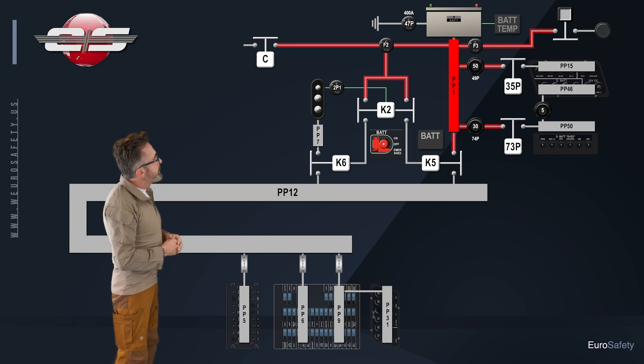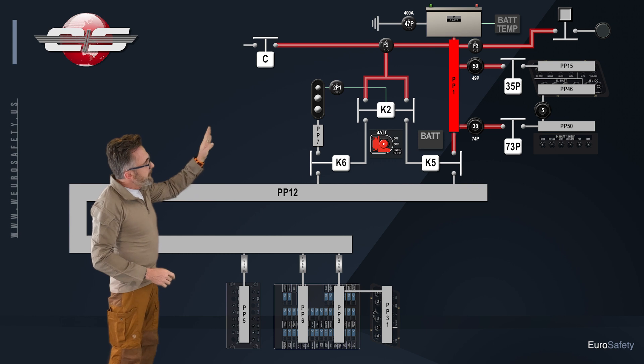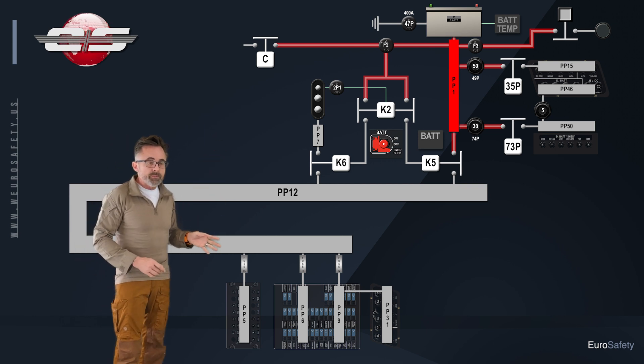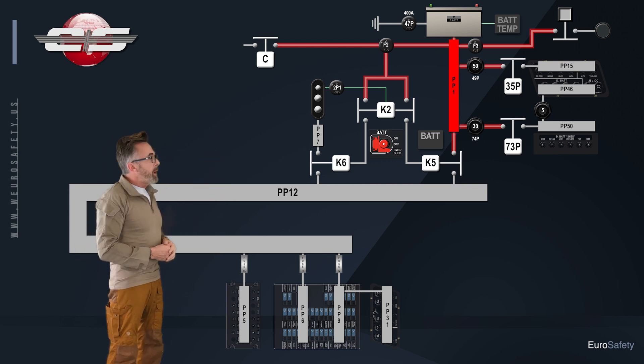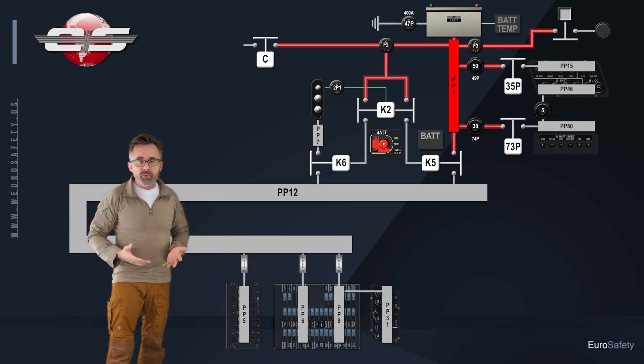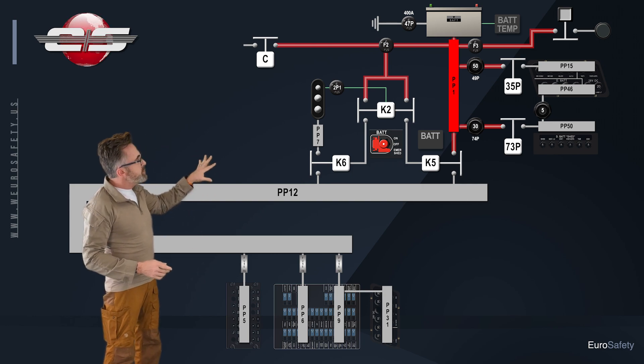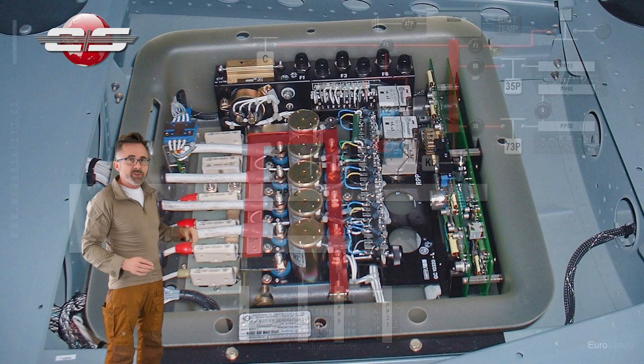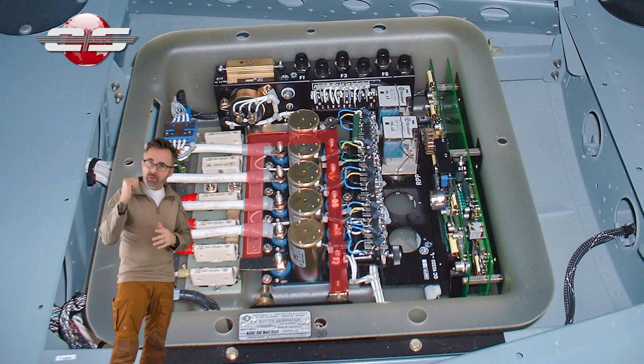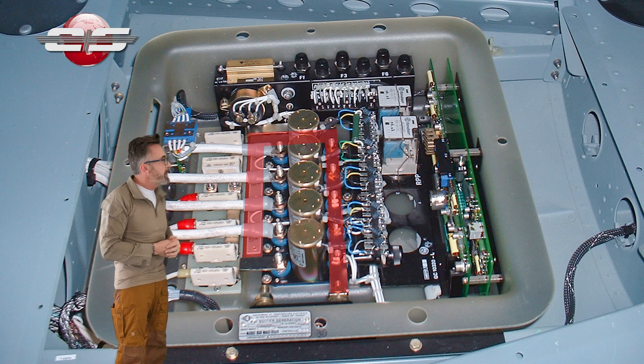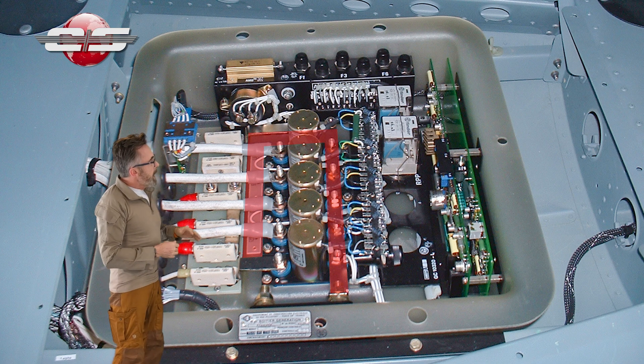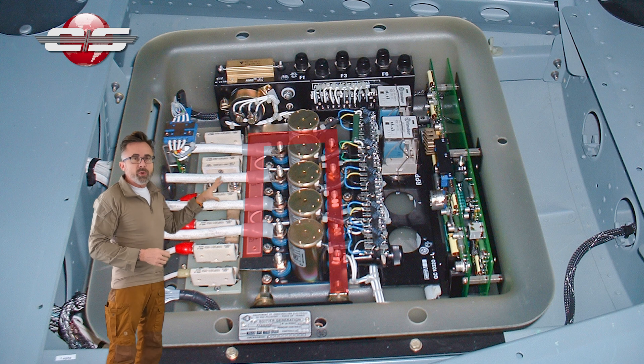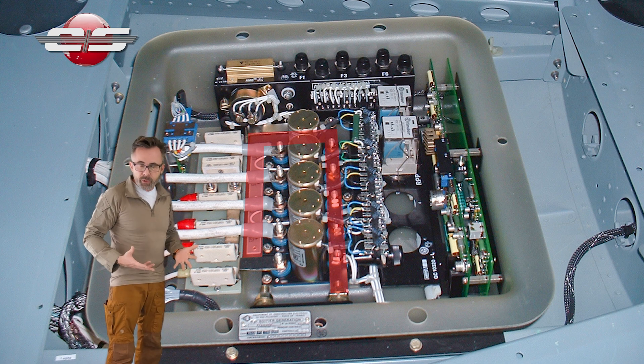So first of all, we have our battery and our hot battery bus. Now, the electrical system, your main distribution bus, your PP12 bus, which is in the master electrical box underneath the floor in the aft baggage compartment, is your main distribution bus for the helicopter.